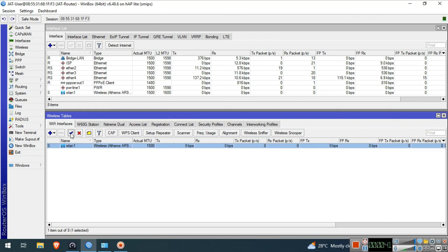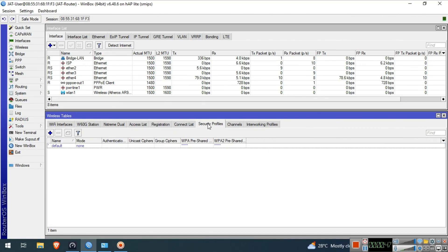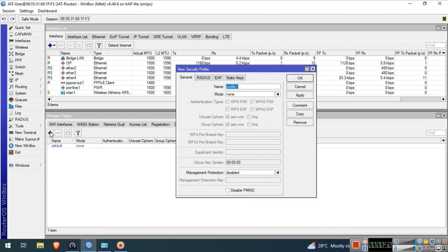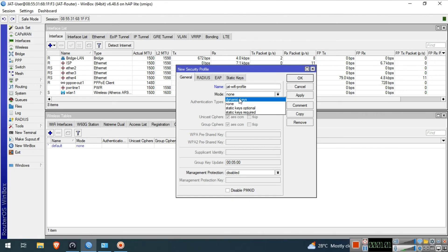Next, go to the Security Profiles tab and press the plus button. Name the new security profile JAT WiFi Profile. In the Mode field, click the dropdown button and select Dynamic Keys.